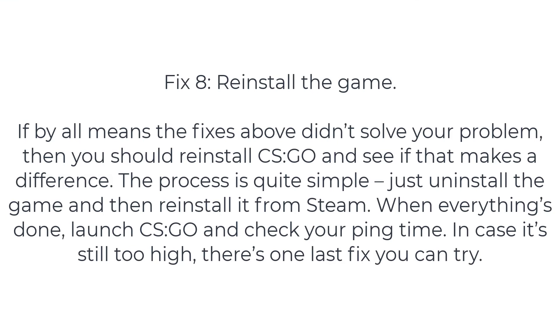Fix 9: reinstall the game. If by all means the fixes above didn't solve your problem, then you should reinstall CS:GO and see if that makes a difference. The process is quite simple - just uninstall the game and then reinstall it from Steam.